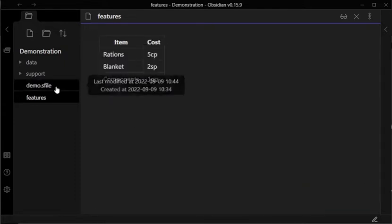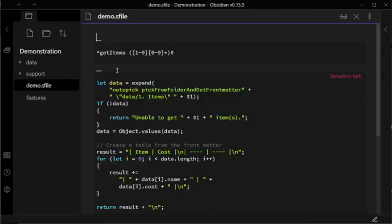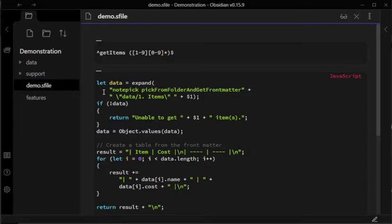I'll start by running through how that demo shortcut works, as it's an example of how I would expect someone to use the Notepick shortcut file. It starts by calling the shortcut Notepick PickFromFolderAndGetFrontMatter, which is the most front-facing shortcut of the Notepick shortcut file.